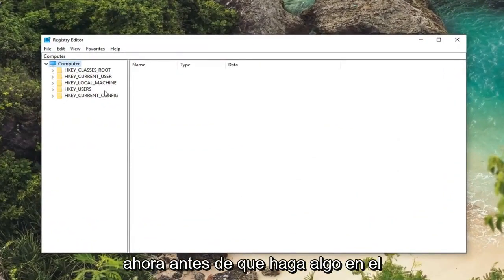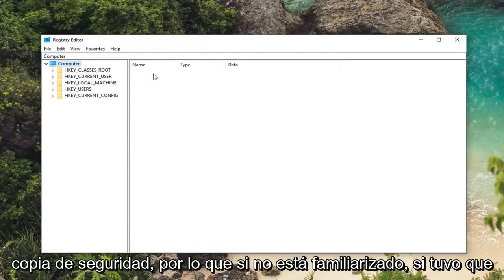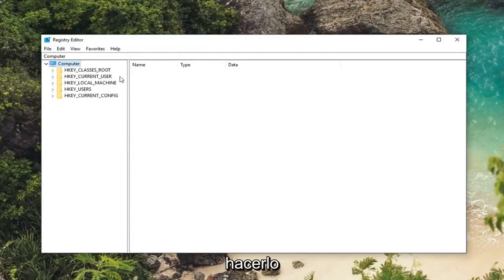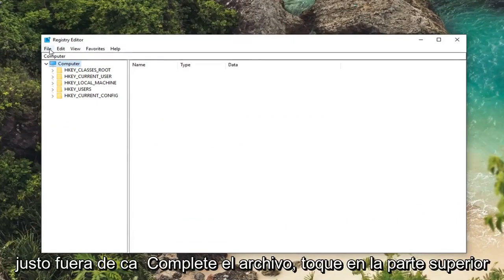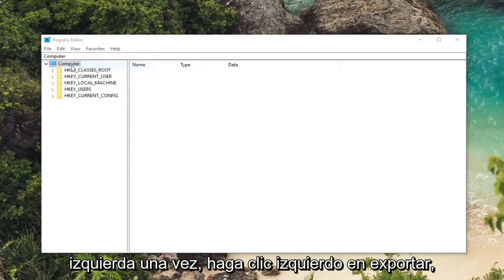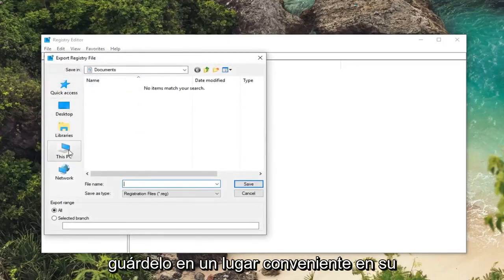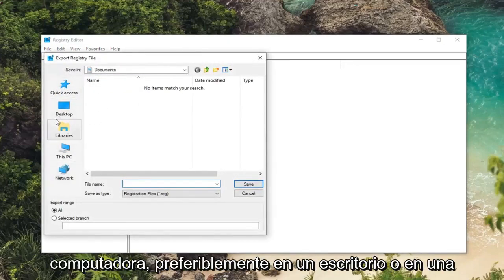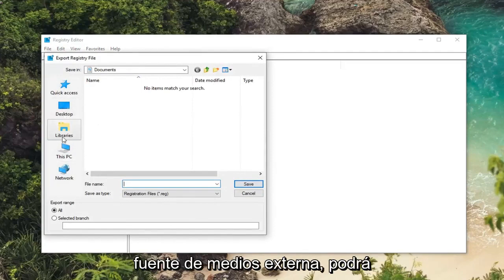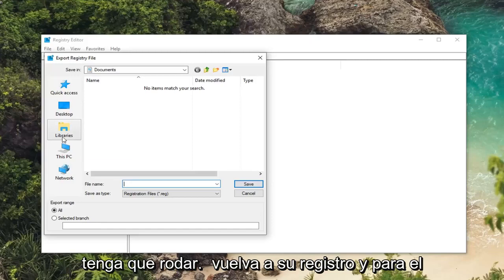Now before you ever do anything in the registry I would suggest creating a backup. So if you're unfamiliar with how to do it, just left click on the file tab at the top left one time. Left click on export. Save it to a convenient place on your computer, preferably like a desktop or an external media source. You'll be able to easily retrieve it in the event you ever had to roll back your registry.